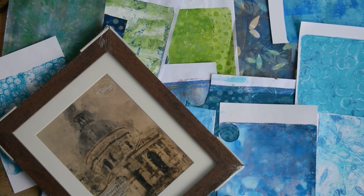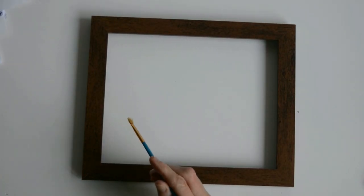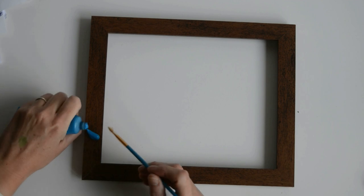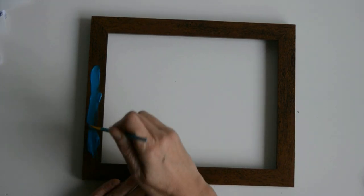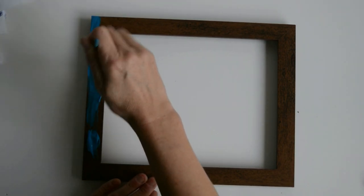Today I'm showing you how easy it is to decoupage a picture frame using some jelly plate prints. The first thing I'm going to do is paint my frame a background color.